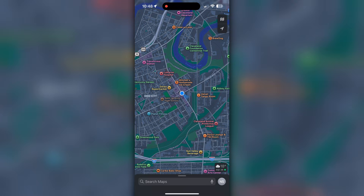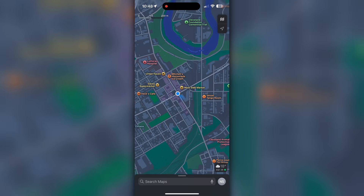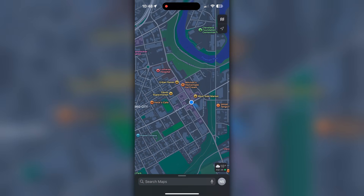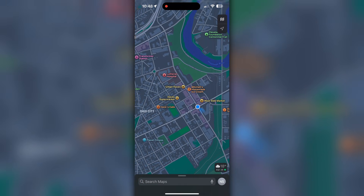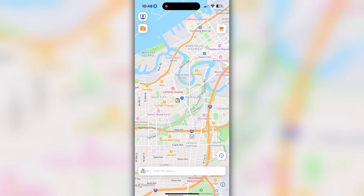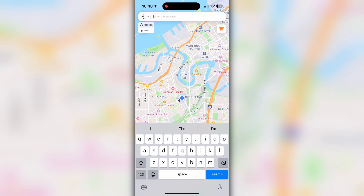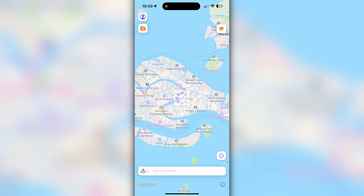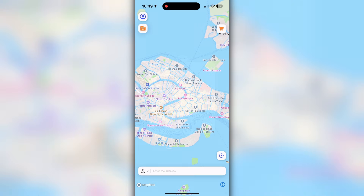Now let me show you how to use this app to spoof GPS location on iPhone itself without using the computer. As you can see on Apple Maps, I'm currently in Ohio, United States. I'll open the iGo app on my iPhone and modify my GPS location. You can directly enter the location in the search bar or copy the coordinates of any place you want. Let me enter Venice, Italy, and see if it works.